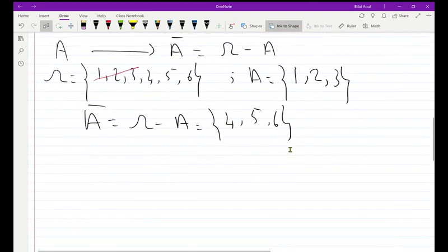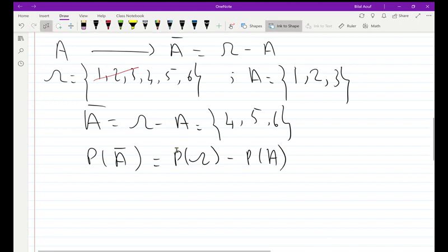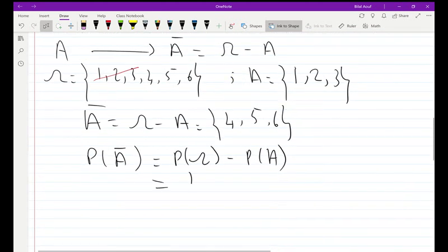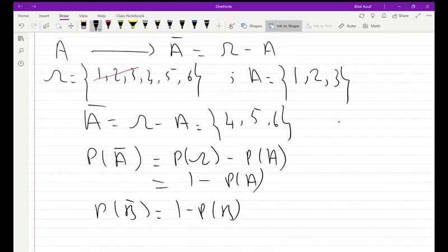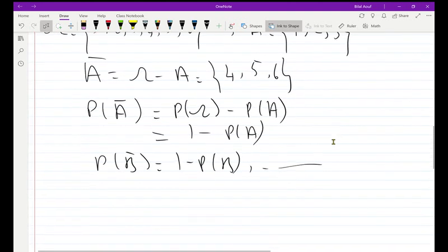The probability of A-bar equals the probability of Omega minus the probability of A. Since the probability of Omega equals one, this simplifies to 1 minus P(A). Similarly, the probability of B-bar equals 1 minus P(B), and so on. This is the formula for the probability of a complement set.